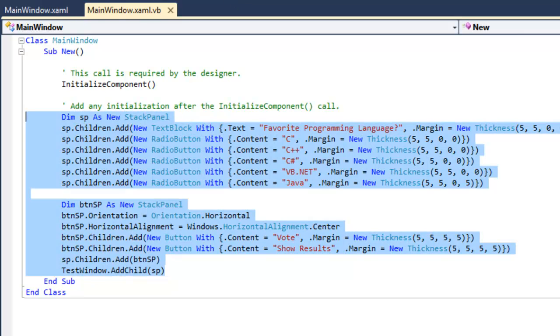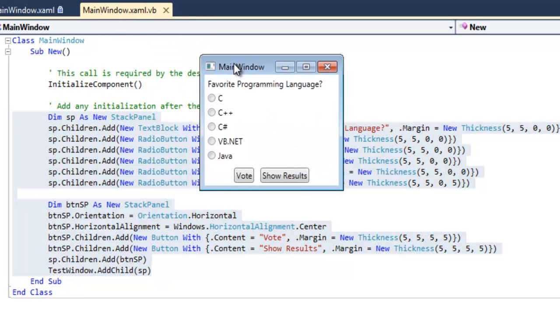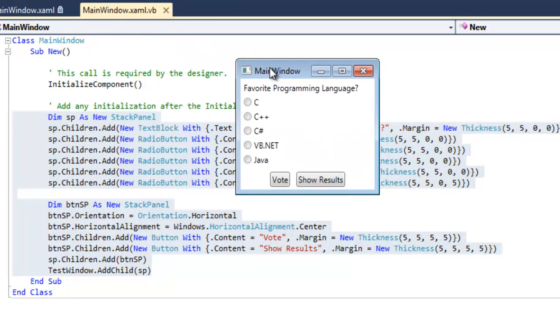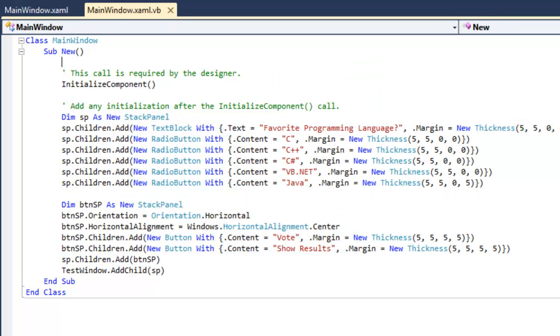And then we're going to run it and here is the equivalent layout created via code behind. So let's look a little bit closer at what's going on in this code behind.